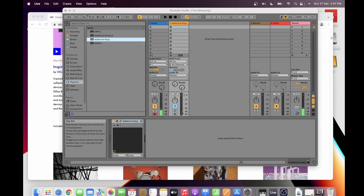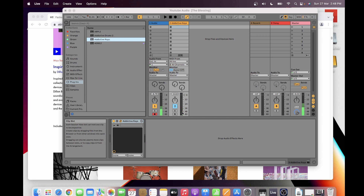Let me play something to demo the Addictive Keys piano patch. [Piano demo played] So after installing my plugins, I'm good to go.